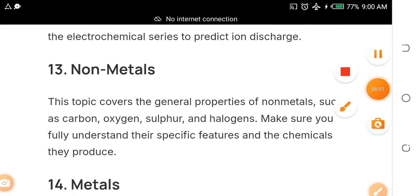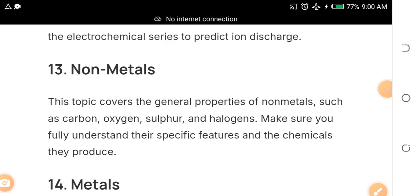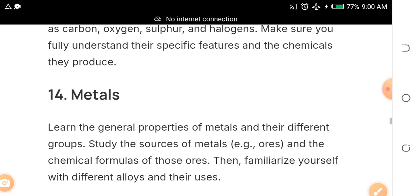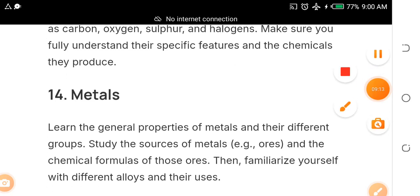Topic thirteen is non-metals — it will come out, especially things like carbon, oxygen, sulfur, halogens, and other aspects. These are very, very essential parts of chemistry. And if you study non-metals, you should also expect questions on metals — topic fourteen — because they will come out too.